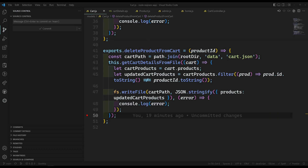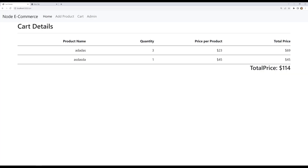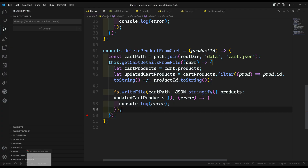Hi friends, this is Leela, welcome to my channel Leela WebDev. In our previous session we successfully created the cart details page. Before closing this, let's do another thing — we will add a delete button so that whenever the user clicks on it, they can delete that cart item.